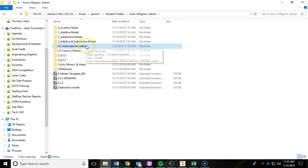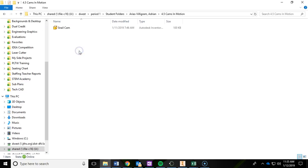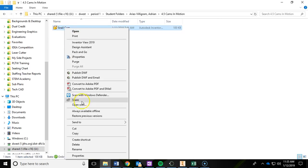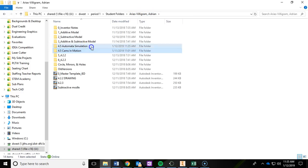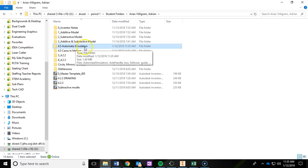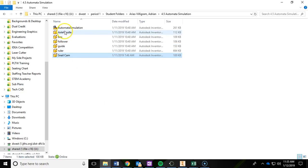The only thing missing in that folder is your cam that you designed. Go into your 4.5 Cams in Motion folder, grab whatever cam you made, right click copy it, go back into your folder, then go into the Automata Simulation folder, and right click paste. That puts your cam in there with everything, and then we're going to bring your cam into that assembly.